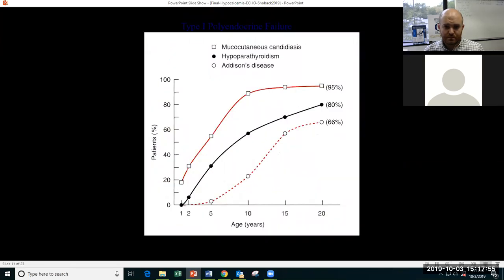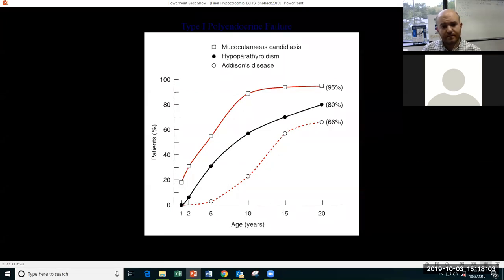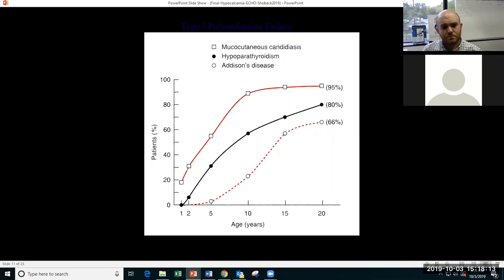This depicts when the manifestations of APS-1 appear. Mucocutaneous candidiasis occurs very early in life, around age one to two. Hypopara often presents in childhood — 80% of these patients will already have their hypopara by the time we see them as internists. Addison's disease has a slightly lower rate but a very similar time course, later in childhood.